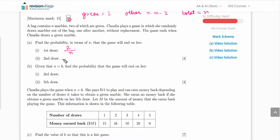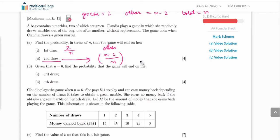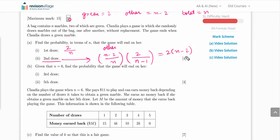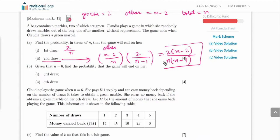For the game to end on the second draw, she must draw a non-green marble first and then a green marble. The probability of drawing a non-green first is (n−2)/n, and then drawing green is 2/(n−1) (since one marble has been removed). So P(end on 2nd draw) = [(n−2)/n] × [2/(n−1)] = 2(n−2) / [n(n−1)].